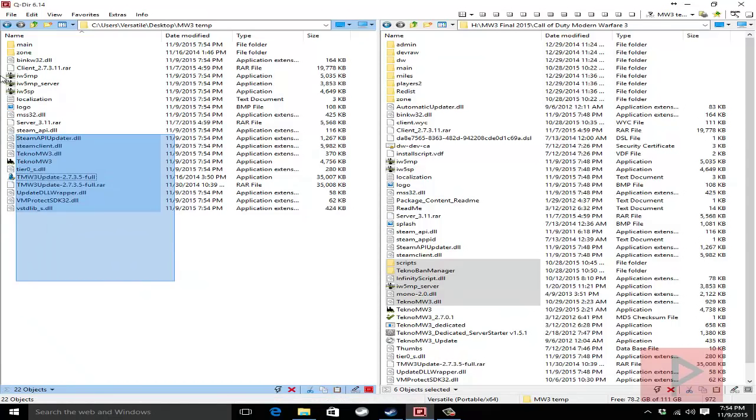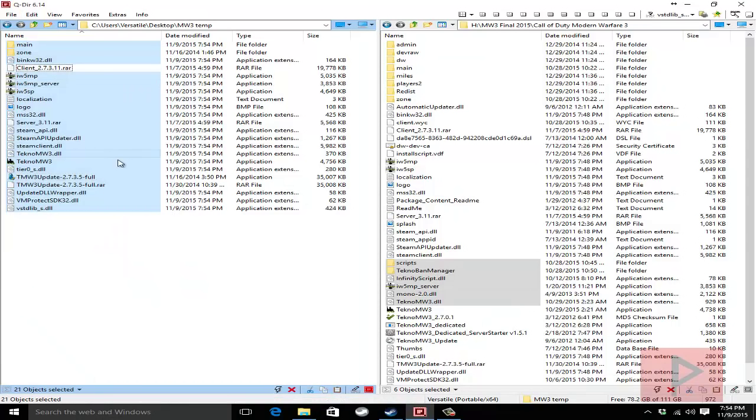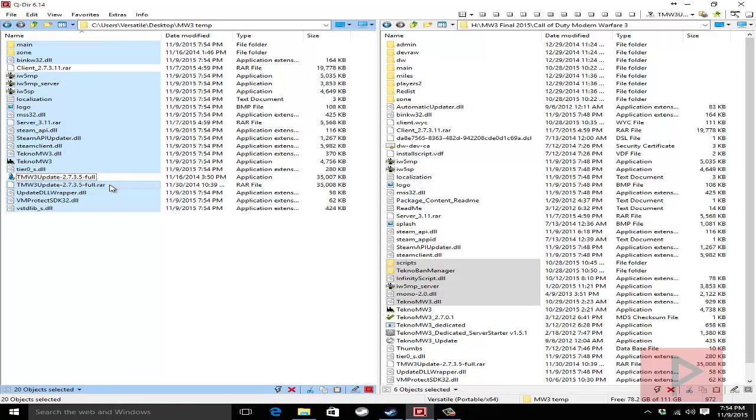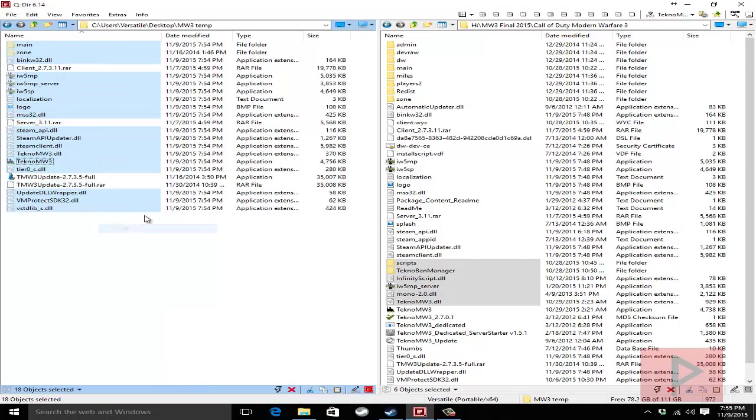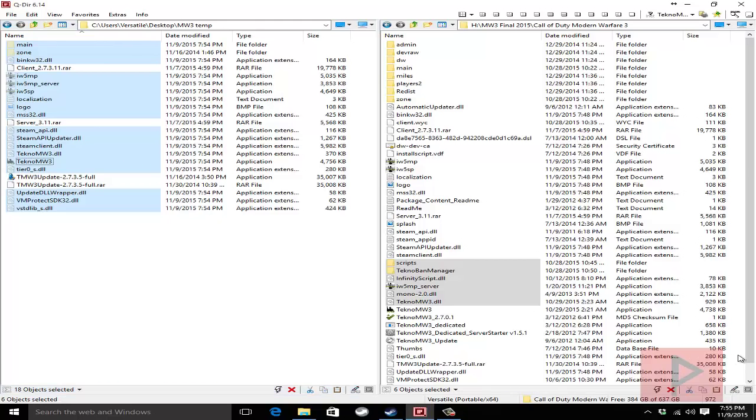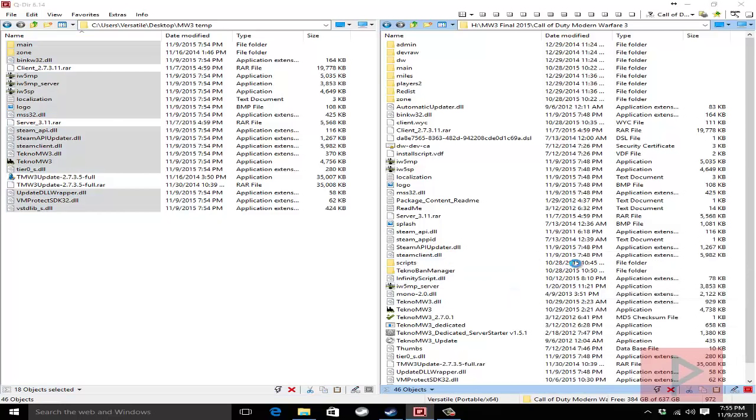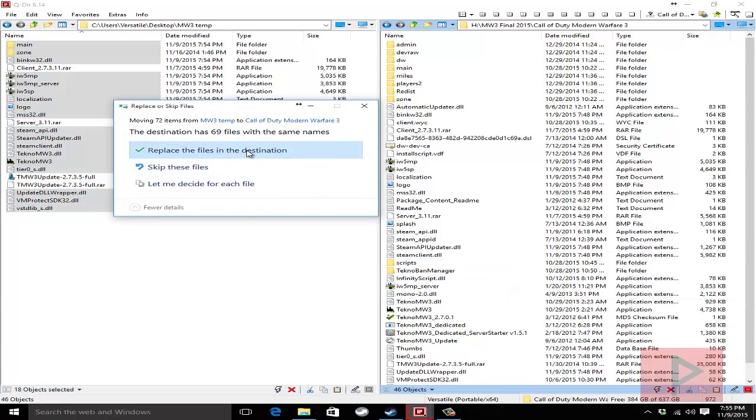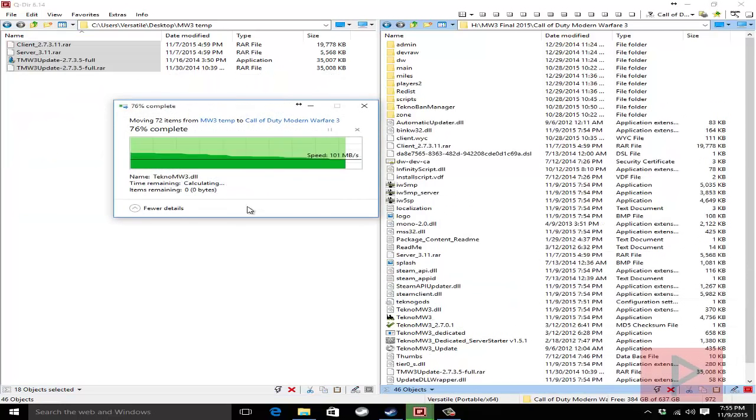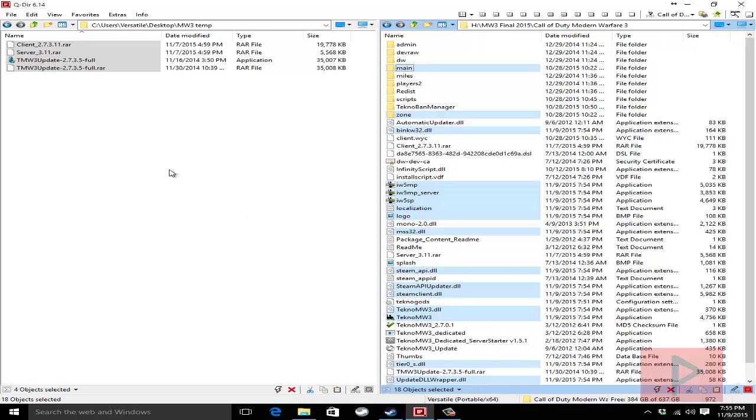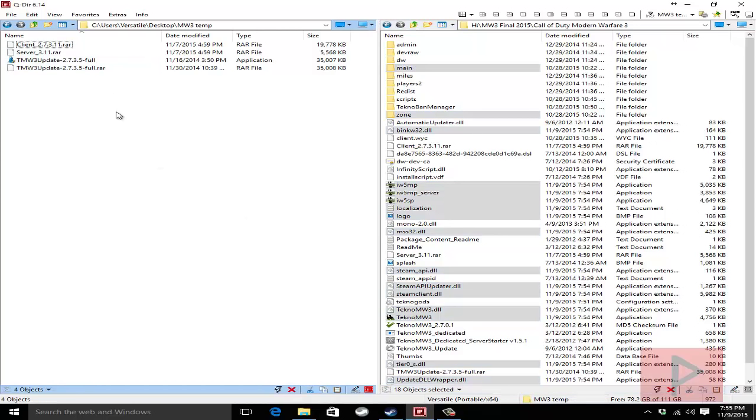Okay so what I'm going to do is I'm going to copy everything except the dot rar files, don't need the executable. We're going to right click cut, go over here on right hand side and paste them. So let's paste everything and overwrite everything okay great.